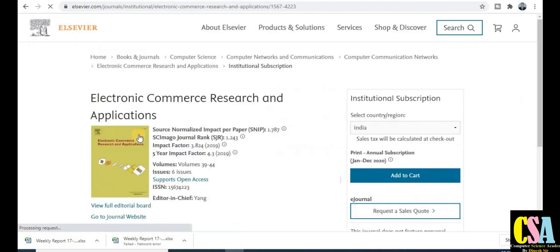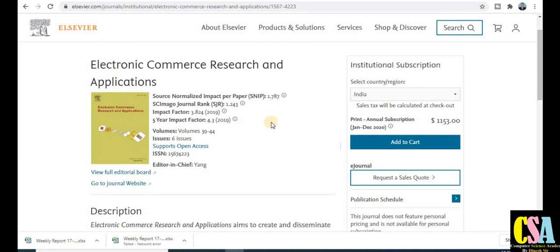Publishing here gives your paper lifelong weightage on this platform — it is a really nice platform. You can see the journal ranking and other details. This journal publishes six issues per year. Explore this journal thoroughly before submitting your research paper.